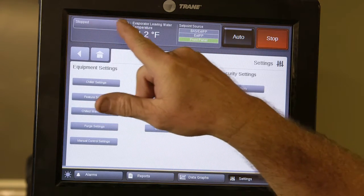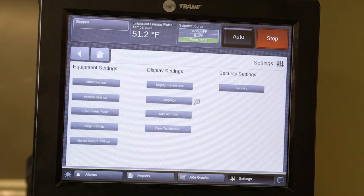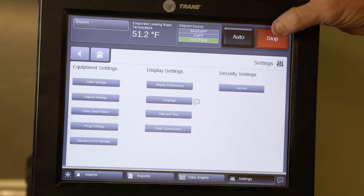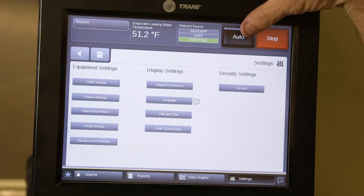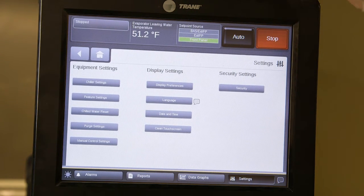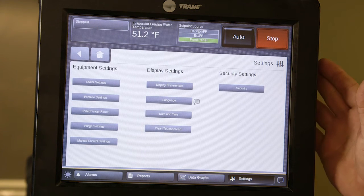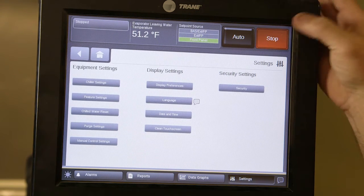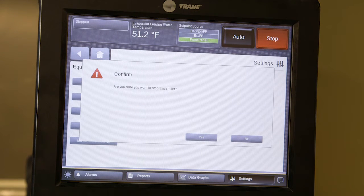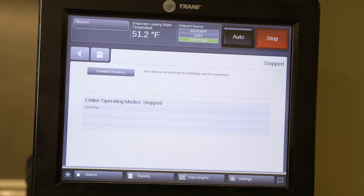The display at the top shows the chiller condition: running, stop, remote inhibit — where BAS controls put the chiller offline — and auto start and stop. Pressing the auto button initiates startup mode. If the chilled water pump and condenser water pump are running, it will start the oil pump, which runs for one to two minutes, and then the chiller will start once all safeties are proven and oil pressure is established. To stop the chiller, press the stop button — it will ask you to confirm, and once you hit yes the chiller mode is stopped.